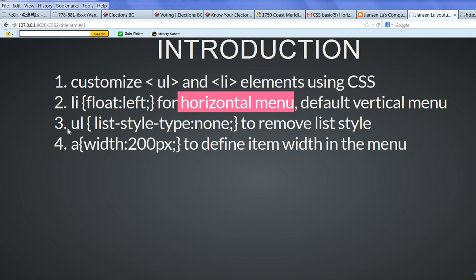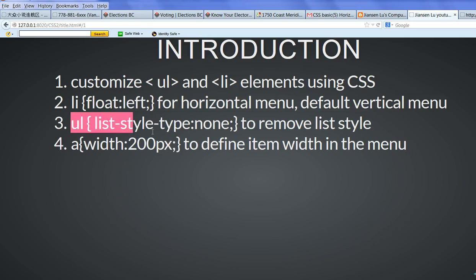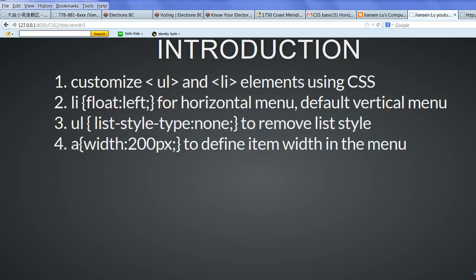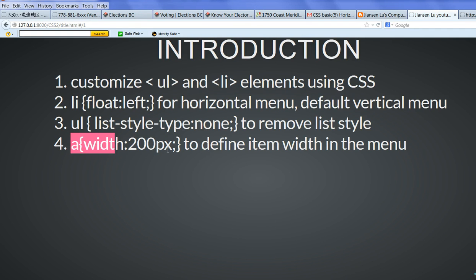We also need to define the UL tag list style type as none to remove list style. We also need to define the link properties, for example, width 200px to define item width in the menu.